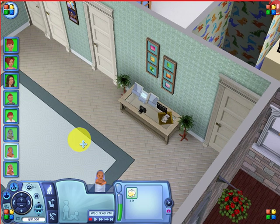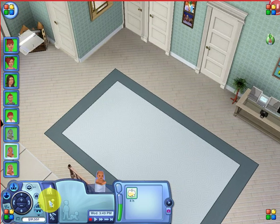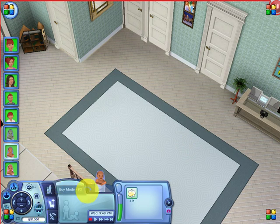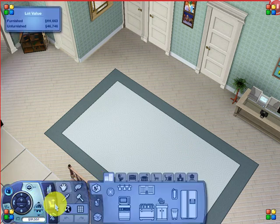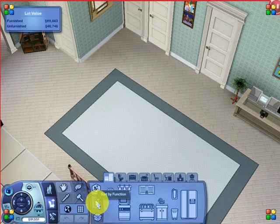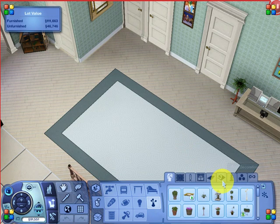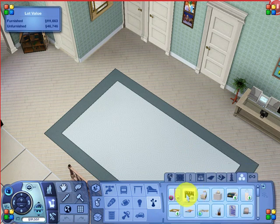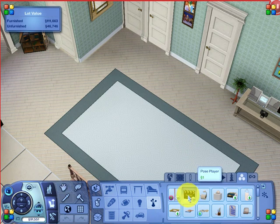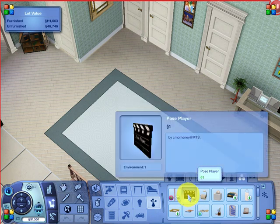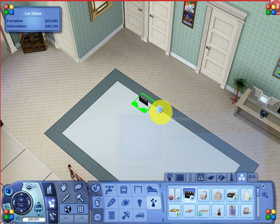All you have to do is go into buy mode by clicking on that icon right here, then click on the sort by function category on the left, go to Decor, then go to Miscellaneous Decor, and there's this little thing called Pose Player that is $1. Hopefully you have enough money for that — just pick it up and place it.